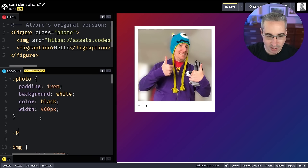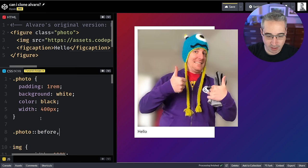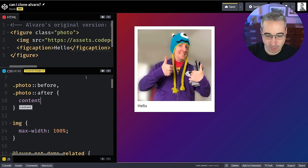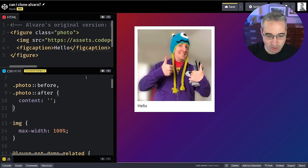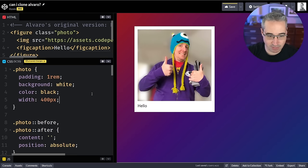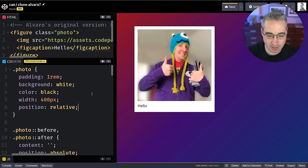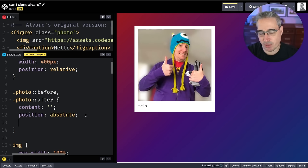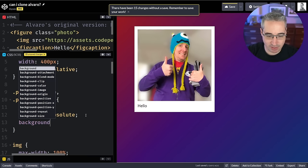We have .photo::before and .photo::after, because we want the top corner and the bottom corner. We need content on both of those so the pseudo elements actually show up. Then position: absolute so we can get them exactly where we want. Because I'm doing position: absolute there, on the photo itself we can do position: relative.